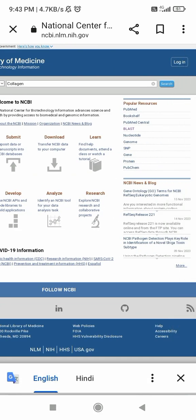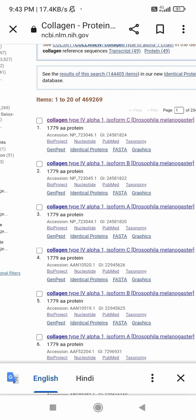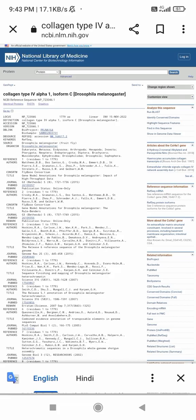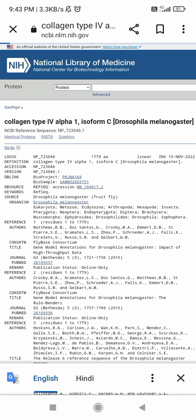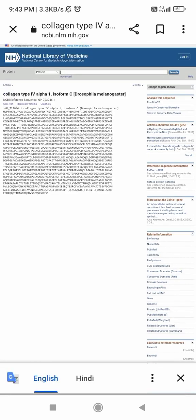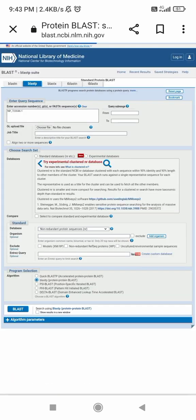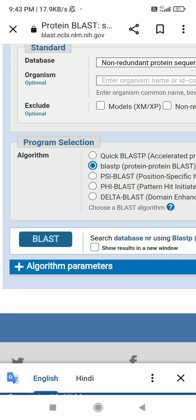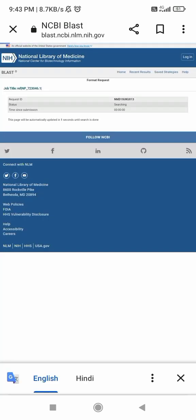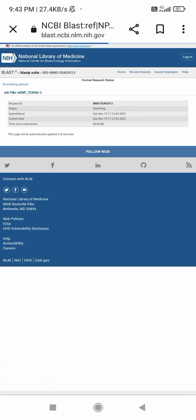From the search results, select any entry — for example, I selected Drosophila melanogaster. On the result page, select the FASTA format. Then you will see an option to run BLAST — click here. Click BLAST and wait for some time to see your results.